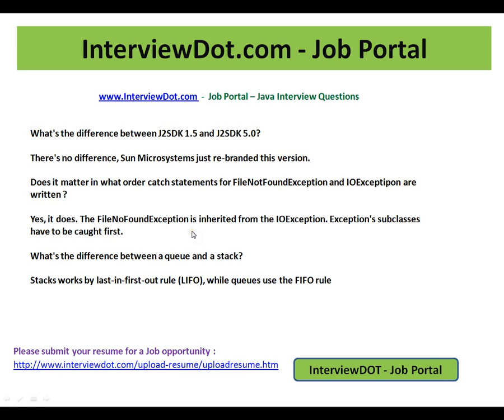What is the difference between JDK 1.5 and JDK 5.0? Very simple, but people might forget. What is the answer? There is no difference. Sun Microsystems just rebranded this version.